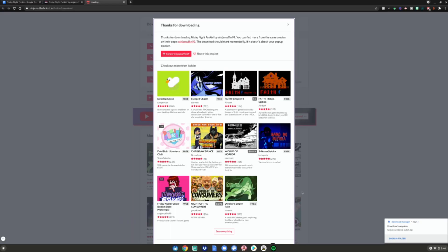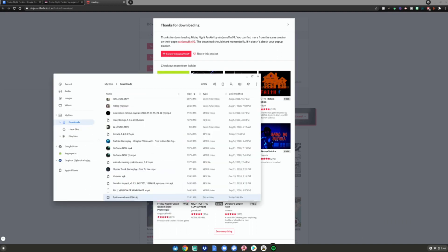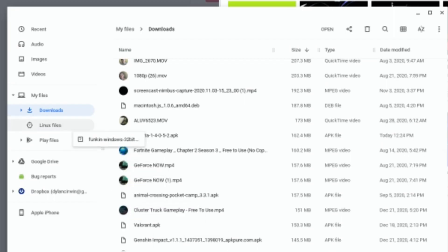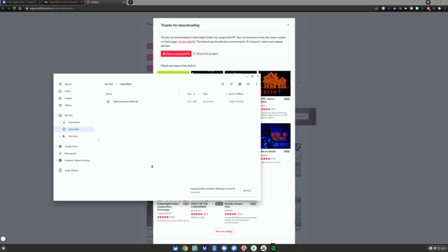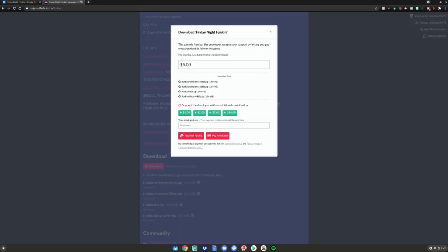Once it's done downloading, click 'Show in Folder.' Wait for the Files app to load up. Since I have a separate screen, just drag it back and open it up. Then take the Funkin Windows zip file, drag it into your Linux files, and wait for it to finish copying. Once it's done copying to your Linux files, close the Files app.